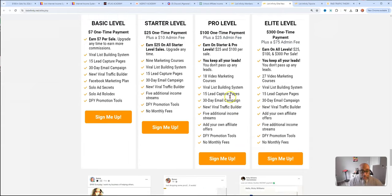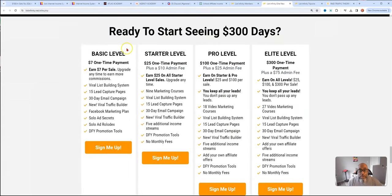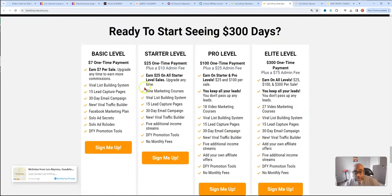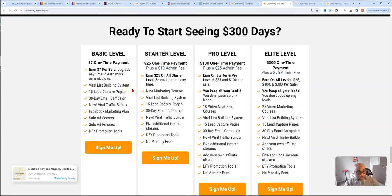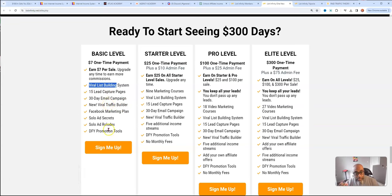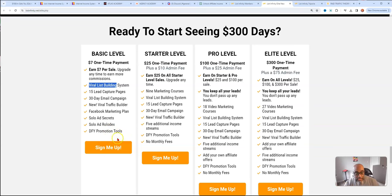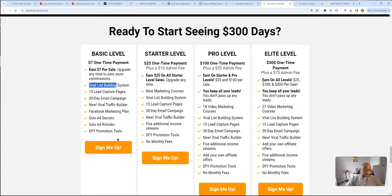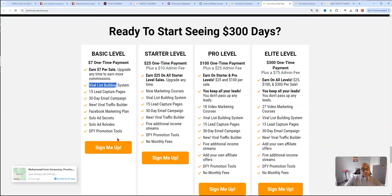Here are the different levels. The basic level is $7, one time, there's no admin fee, you get the basics, the system, capture pages, 30 day email follow up, viral traffic builder, Facebook marketing plan, solo ad secrets, solo ad Rolodex, and the done for you promotional tools. You get the basic business for $7 and you can work that.